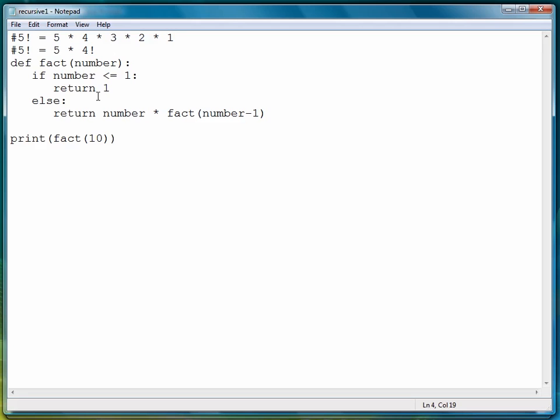So that's how recursion works, and with that we're ready to move to the next lesson where we're going to look at a couple more examples of using recursion in a Python function.